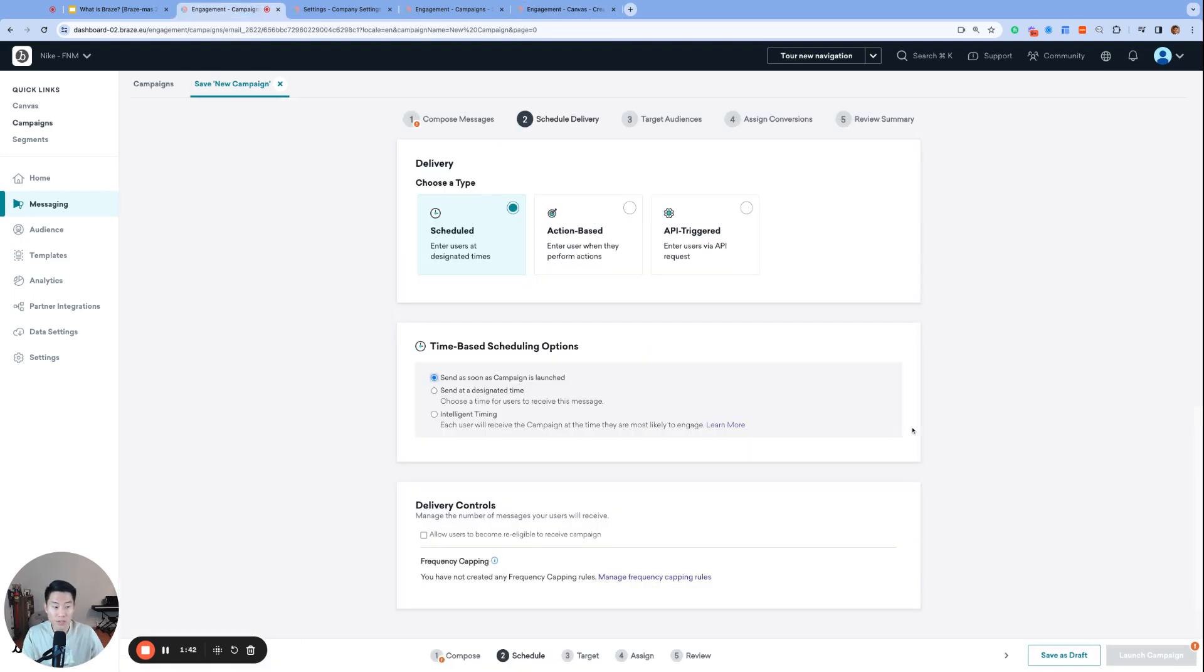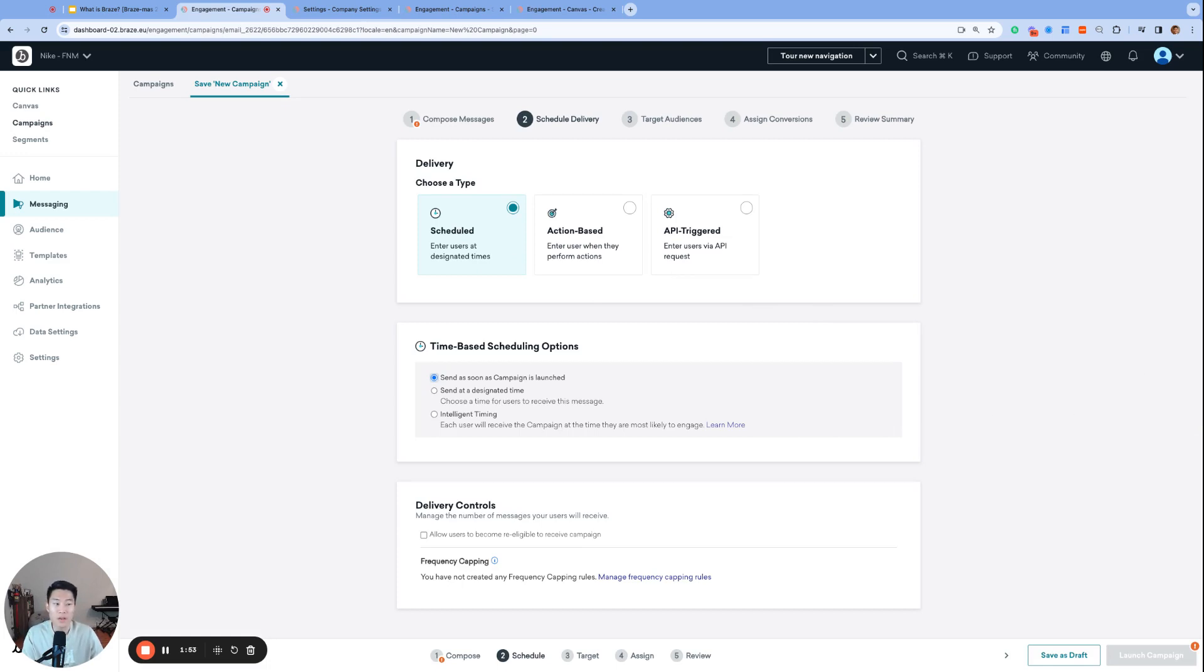So let's get started with campaign delivery types. The first type we have is scheduled. Scheduled is your classic traditional scheduled send. You set the time for when the message will send, launch the campaign, and the message gets sent at that time. You have some options for schedule type as well.